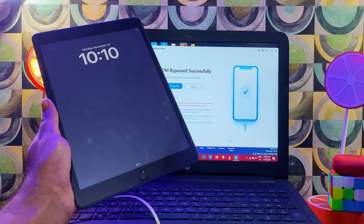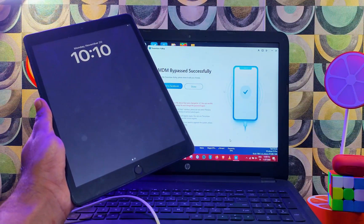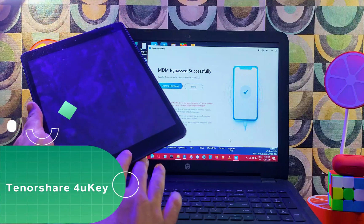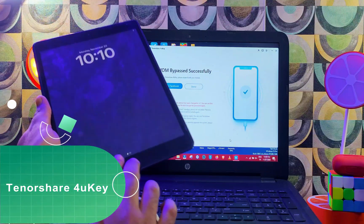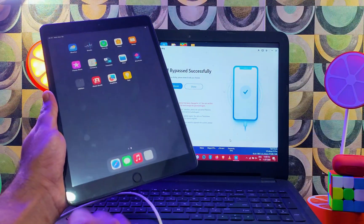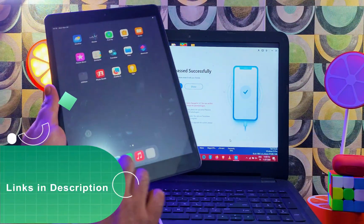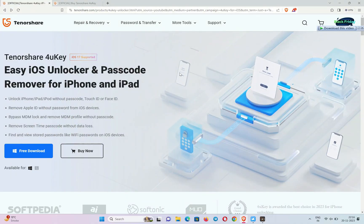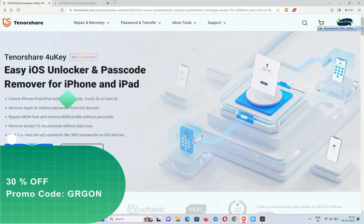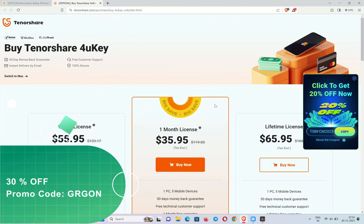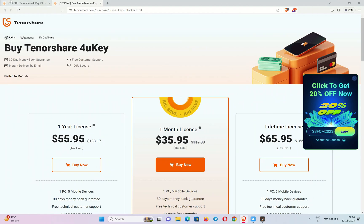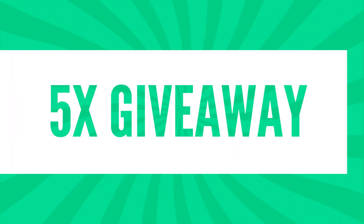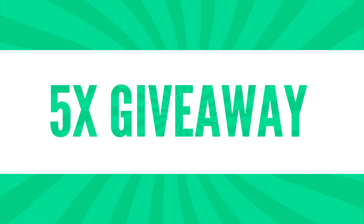The device is back on and everything looks good. That's how you can use Tenorshare 4uKey to easily bypass the MDM lock screen. If you're interested in this tool and want to try it, check out the description link or visit the official website for complete buying options.